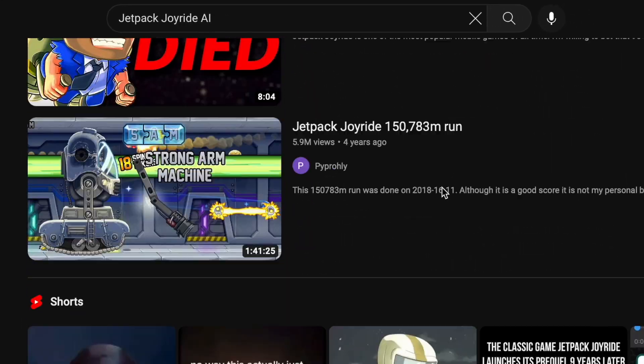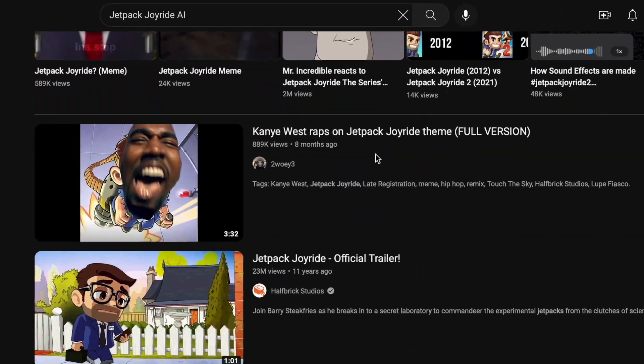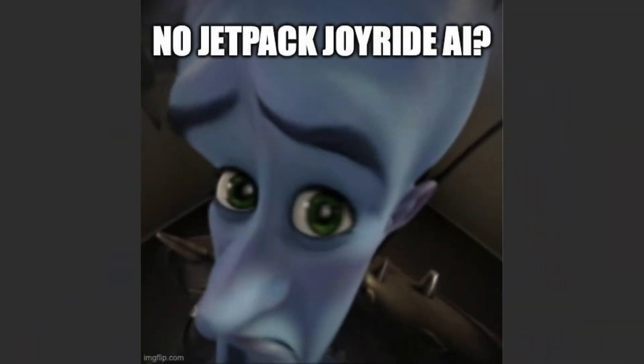However, to my surprise, no tutorials existed. So I was left with no other choice but to make one on my own.